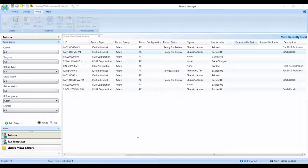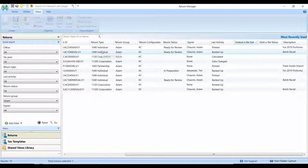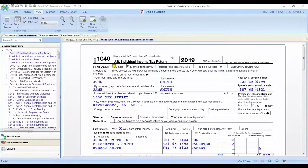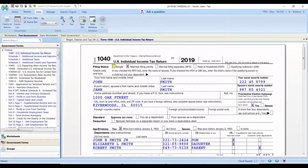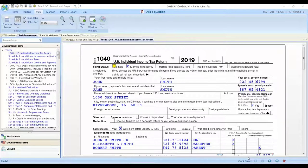Let's open a return and look at some more similarities, enhancements, and some of the few differences you may find while utilizing CCH Access Tax to prepare and review your client's tax returns.